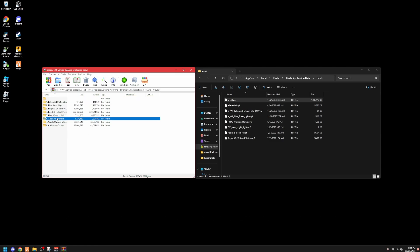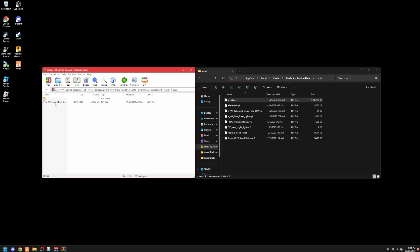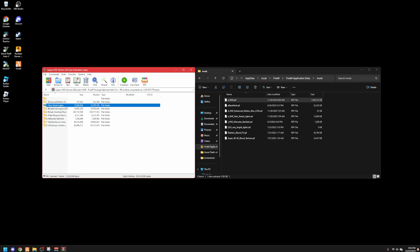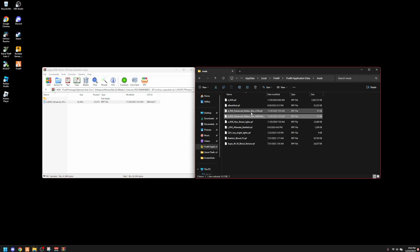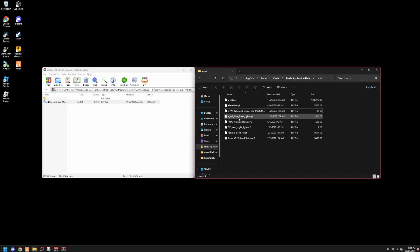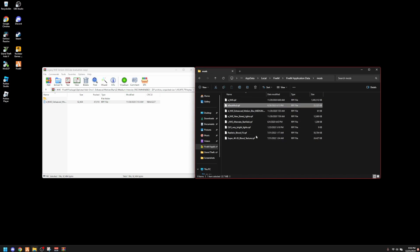Then you want to add your optional add-ons from NVE. We already installed QuantV so we don't have to worry about that. From NVE, I added the alternate star field — that makes the sky at night look beautiful. I added the new street lights, which are white street lights to make everything pop and look more realistic. I also added enhanced motion blur. I put it on low but it should be at medium.